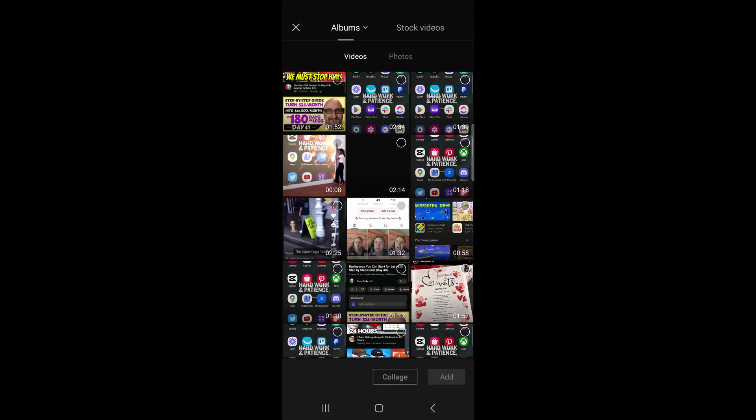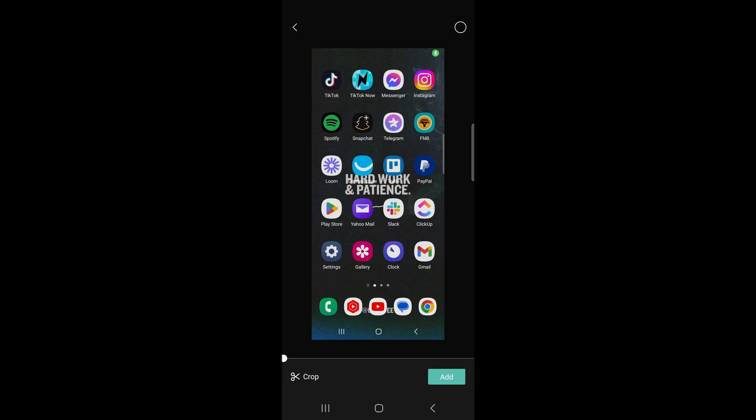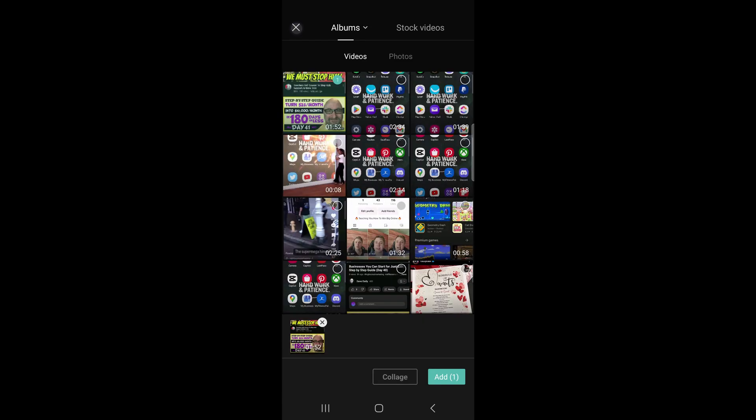So I'll tap on new project, and then to select multiple clips you just have to tap on them. I'll tap on the first one here, and then you can see a circle at the top right hand corner. Tap on that circle, then you can go back and you can see it's selected.